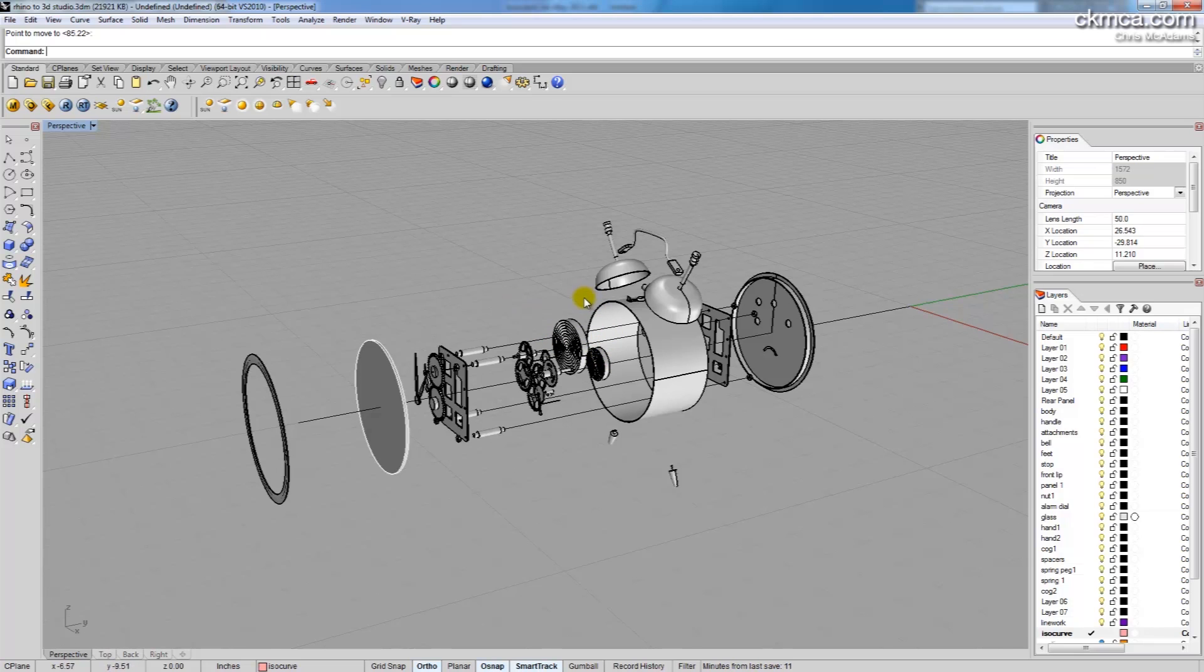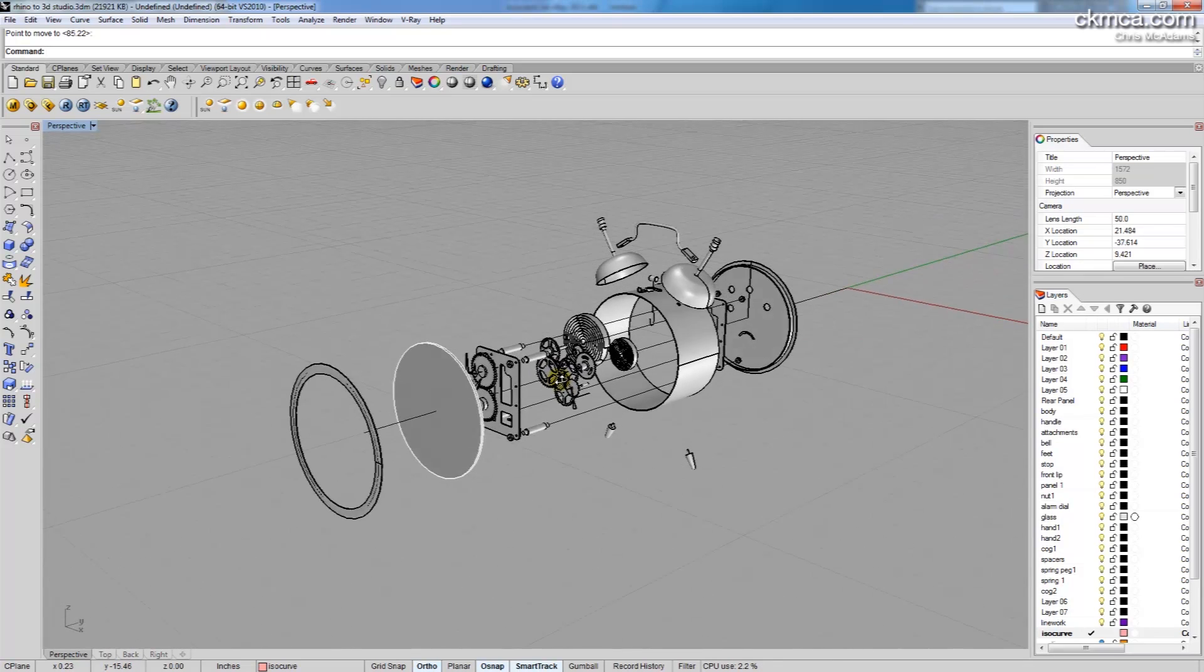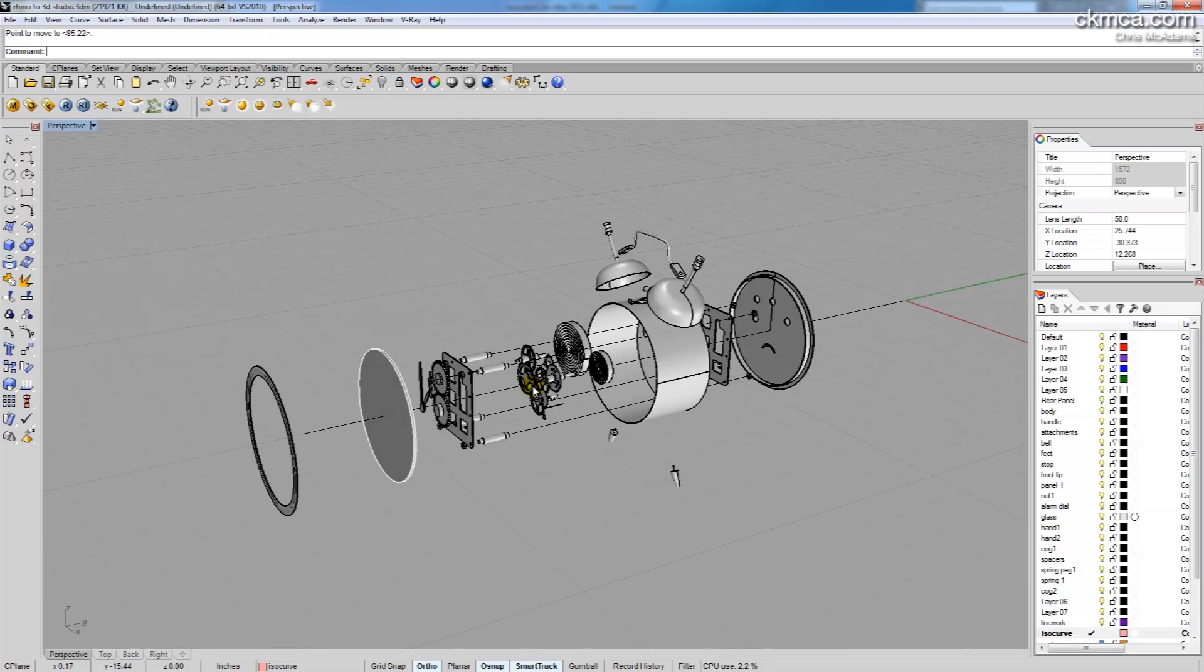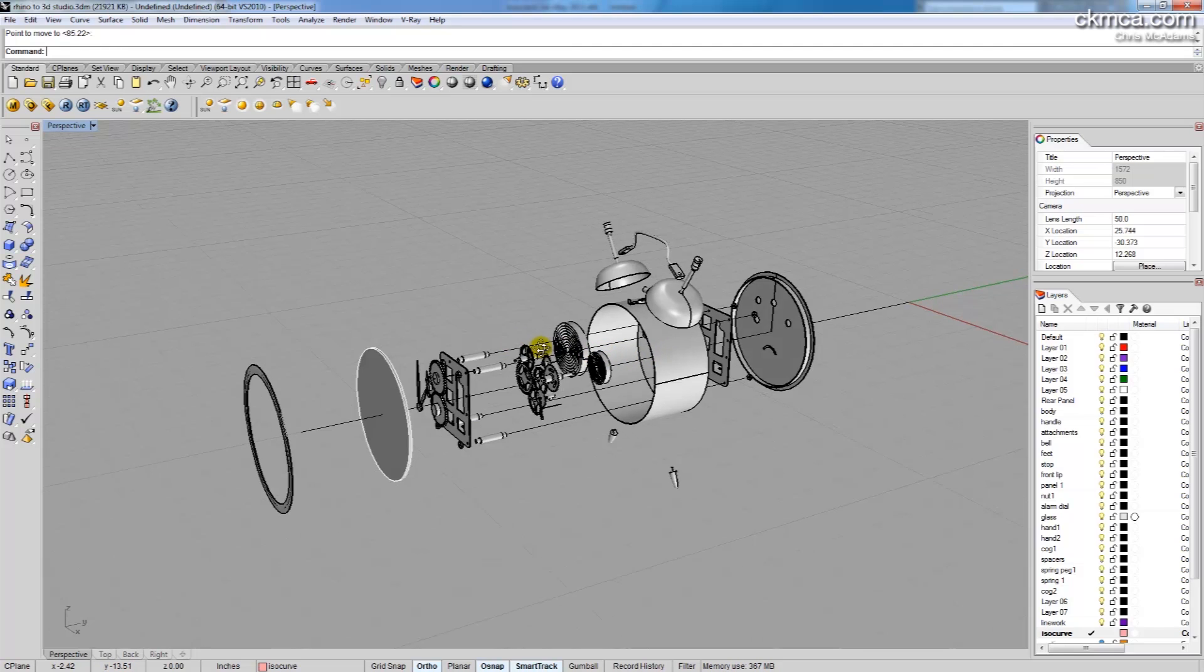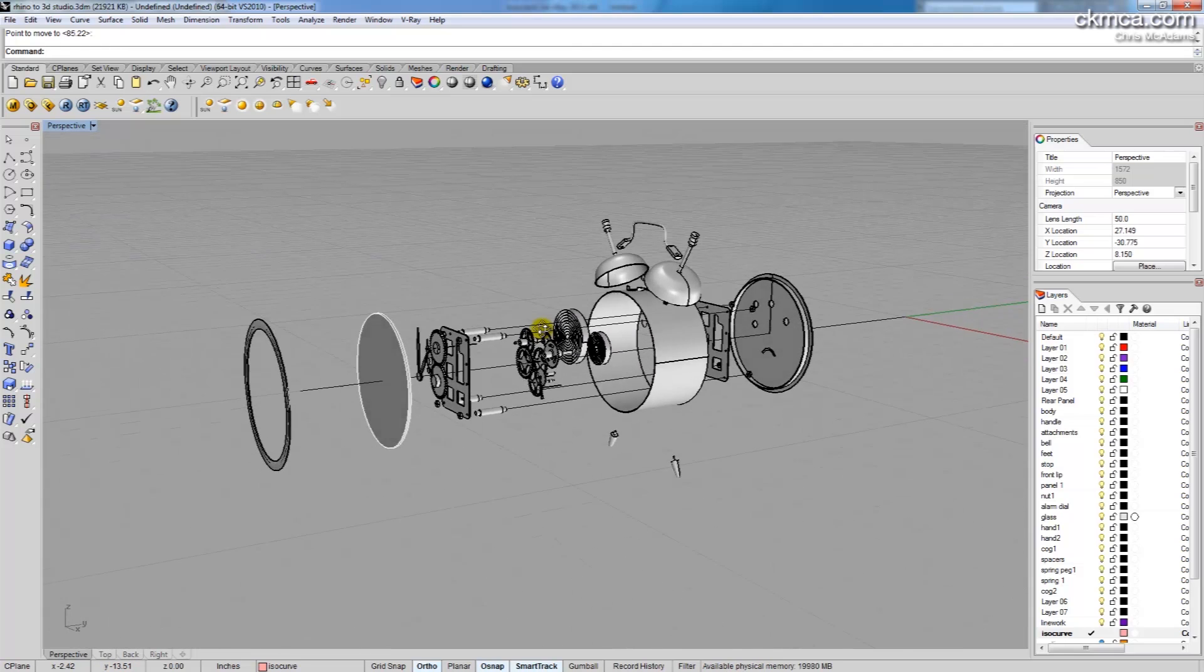It's important to note that Rhino actually has an animation plugin called Bongo. It's just something I've never used. I've always had better success in 3D Studio and I feel like the studio lighting environment that I'm able to get there works better for me. So this is how I go about doing it.